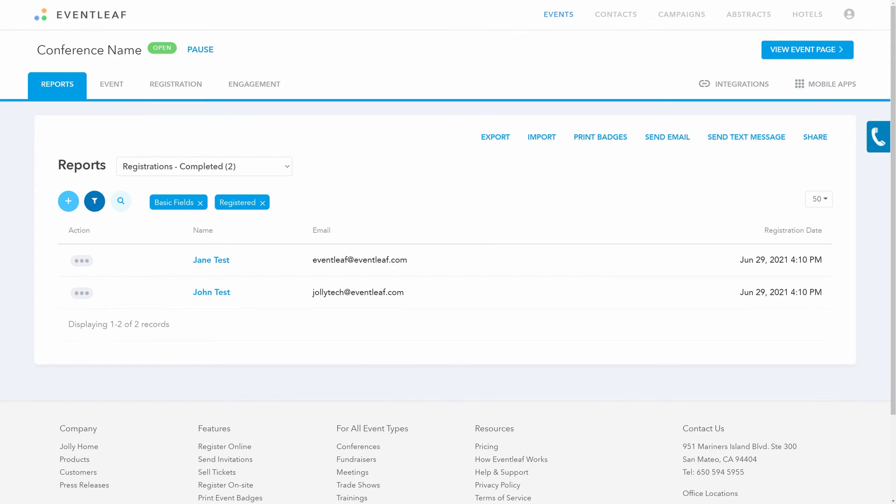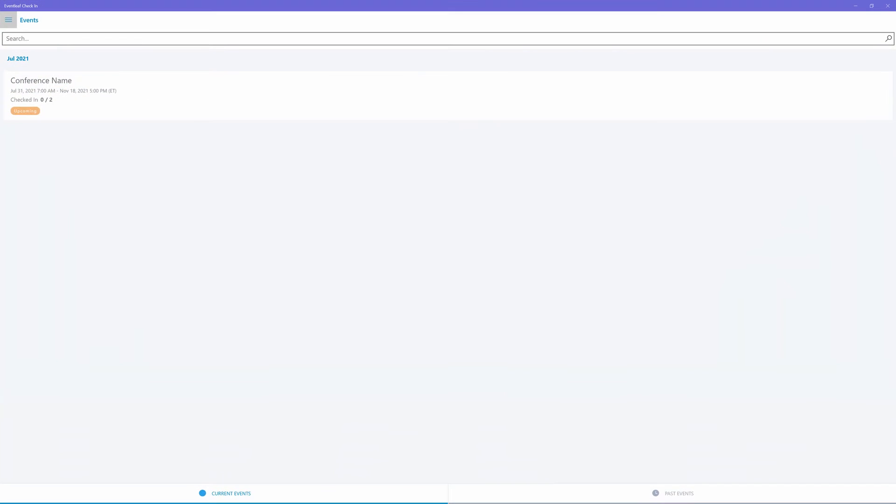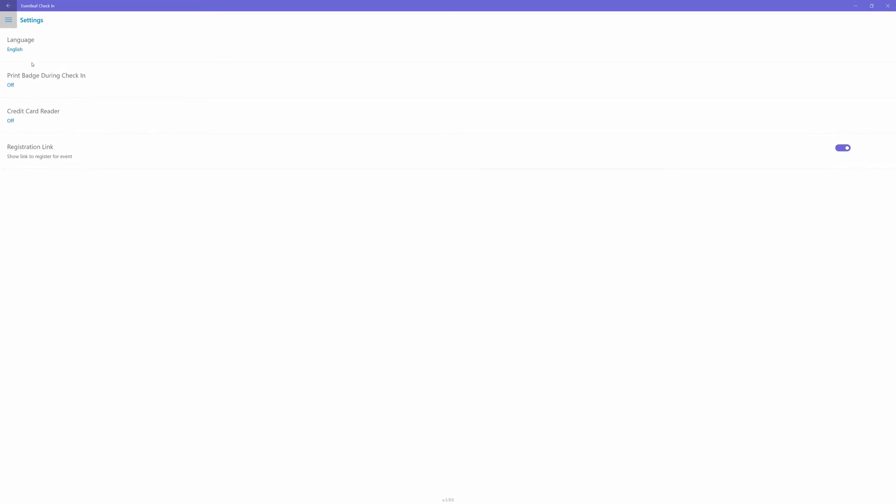Finally, badges can also be printed on-site as people are checking in using the Eventleaf check-in app. In the app settings, you can enable print badge during check-in. This will direct the application to send the badge to a connected wireless printer as the check-in task completes.